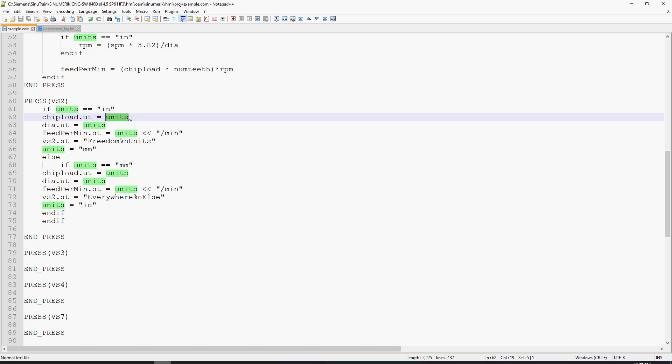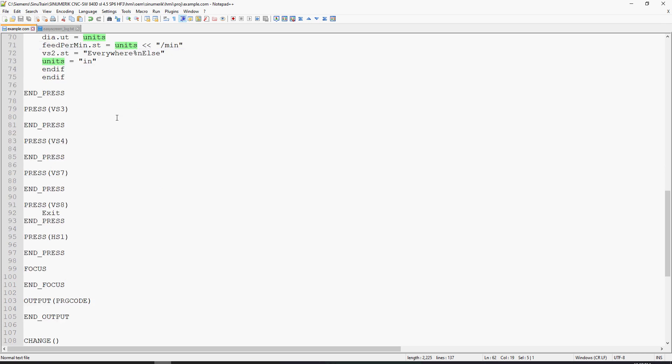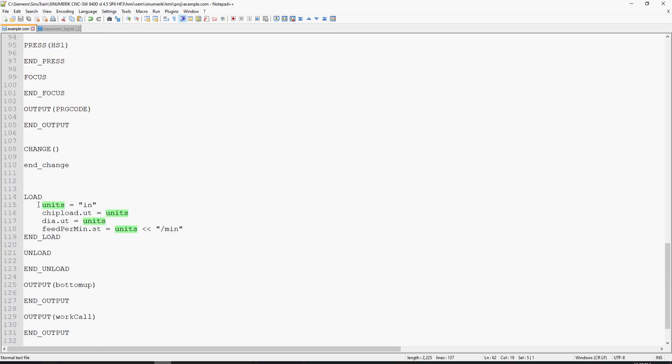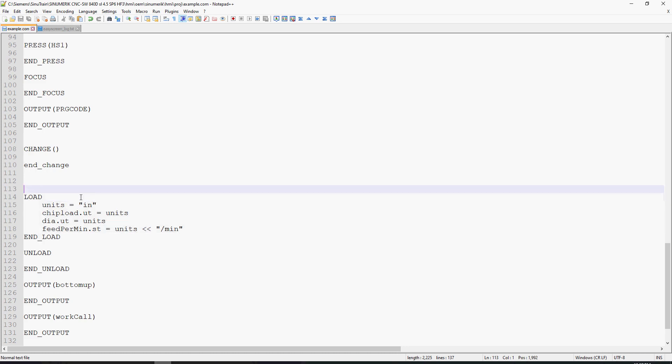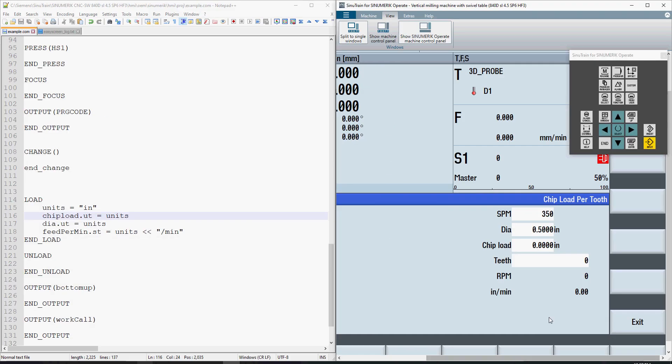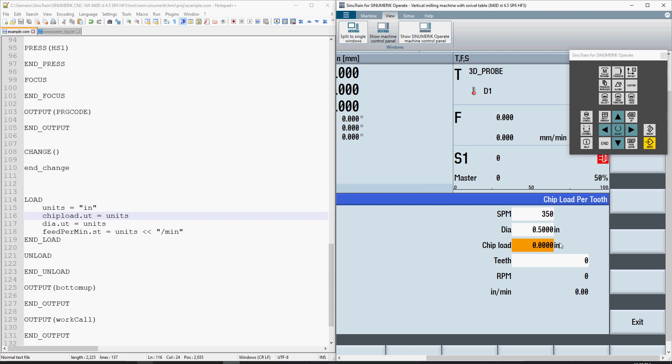Where do I find my default units output text? If I scroll down to my load method, we'll see that upon loading the screen, the units variable defaults to IN - it defaults to inch mode. It also defaults chipload.ut to units, dia.ut to units, and feedpermin.st to units with a concatenation, adding a string slash min. Looking back at the easy screen, you'll see at the bottom I have IN slash min.